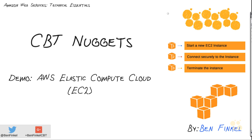Demonstration Nugget: AWS Elastic Compute Cloud. Hey everyone, Ben Finkel here, and in this Nugget I want to show you how you can easily and quickly get a new EC2 instance spun up and start using it.